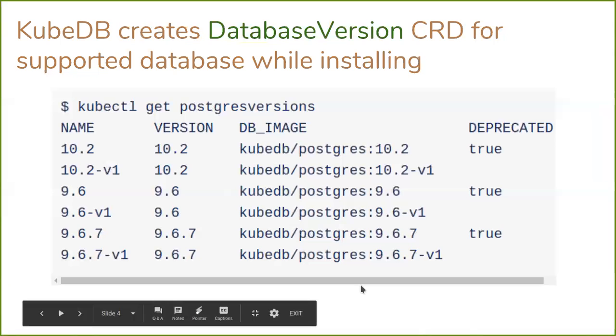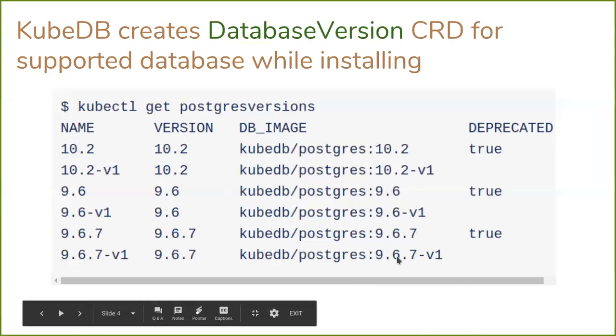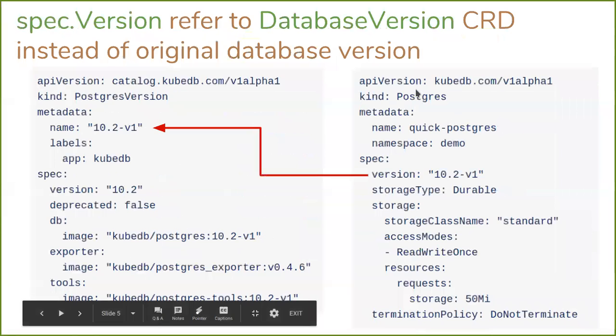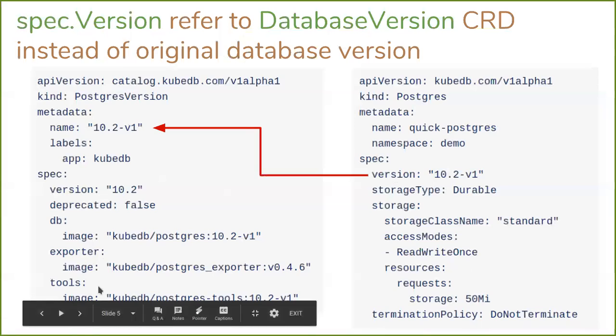Whenever you install KubeDB, database version CRDs for all supported databases will be created. Here we can see PostgresVersion CRDs for all supported versions. This is for Postgres 10.2, this is for 9.6, and so on. Now when you create a Postgres database, instead of specifying the database version, you now have to specify the name of the PostgresVersion CRD. So KubeDB will automatically know which database image, exporter image, and tools to use for this Postgres version.